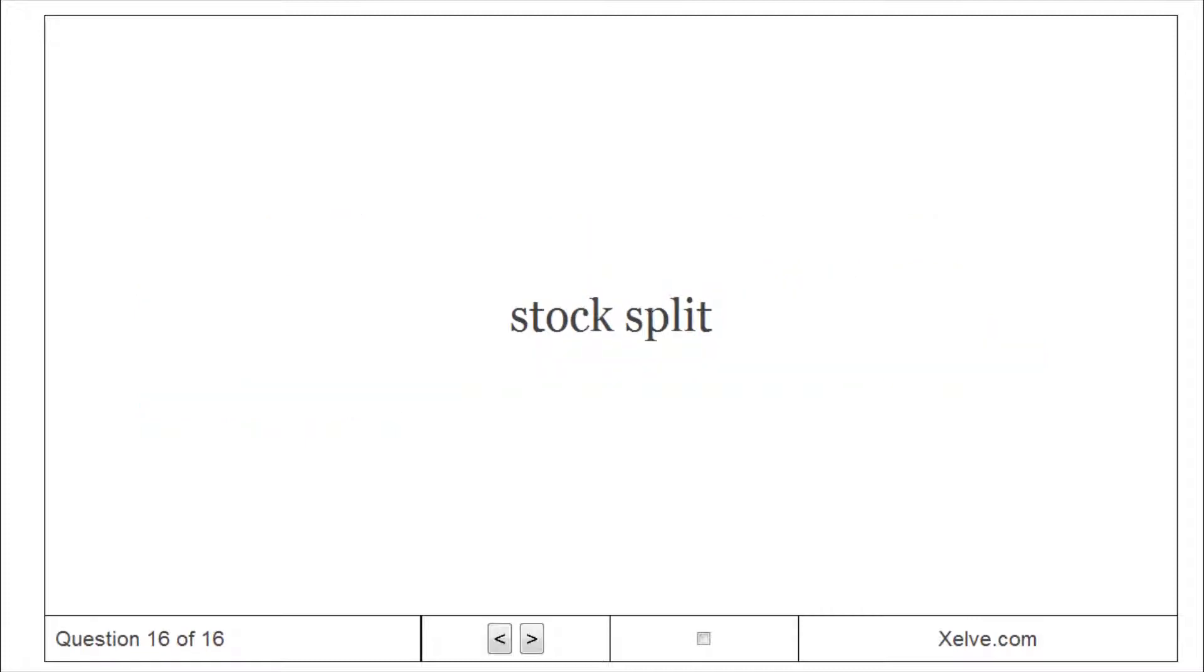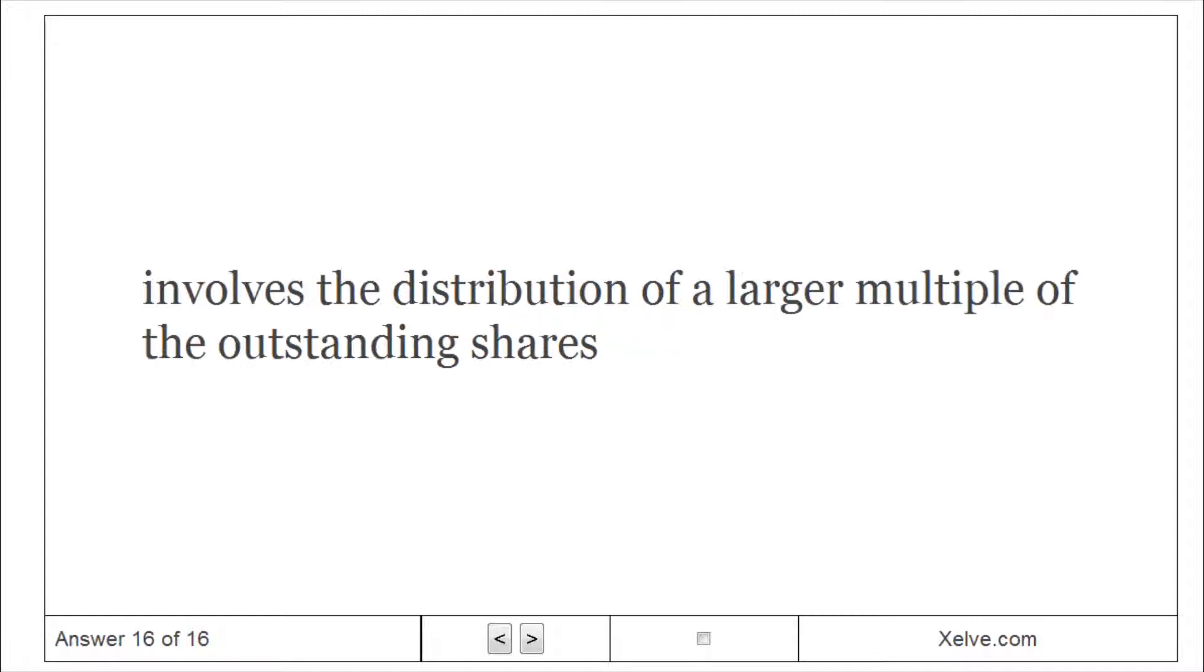Stock Split: involves the distribution of a larger multiple of the outstanding shares.